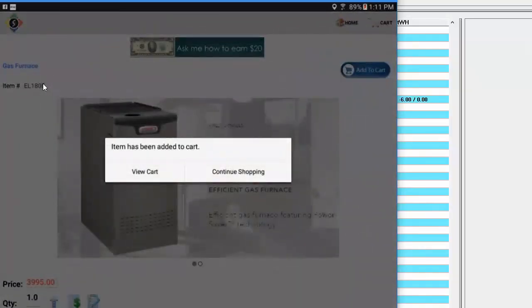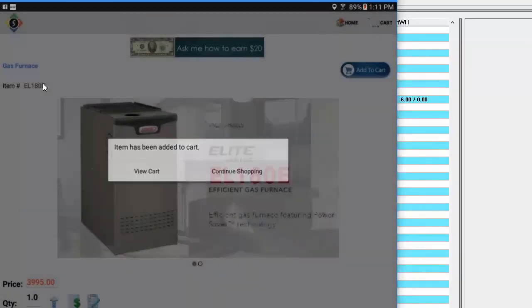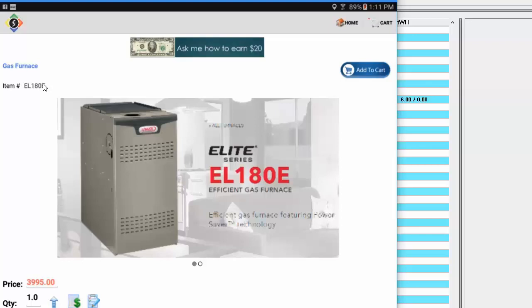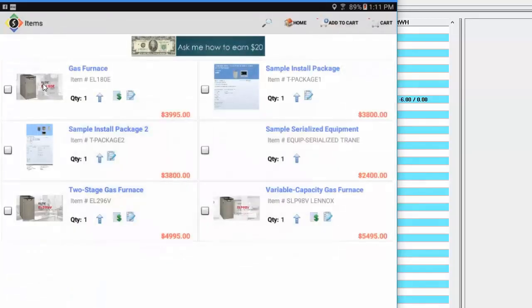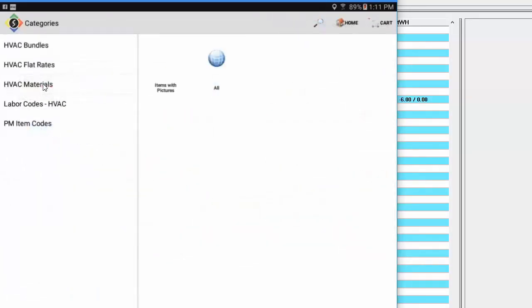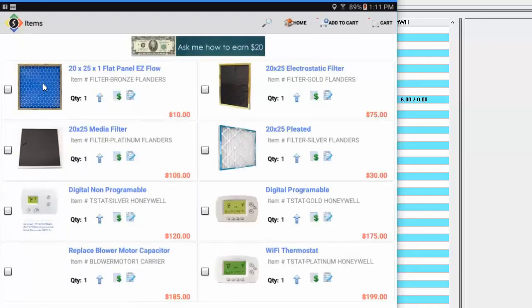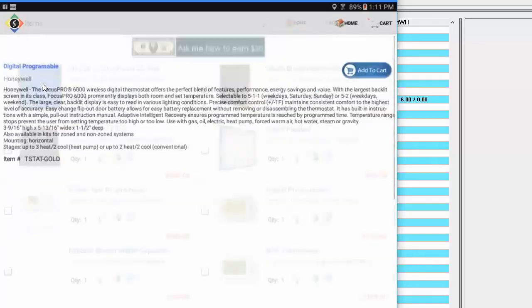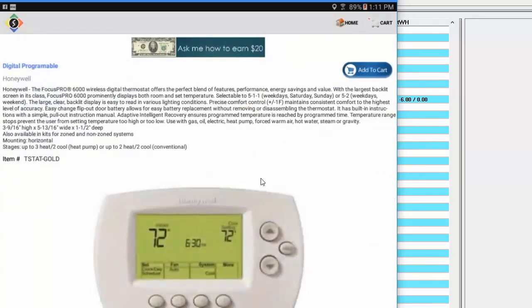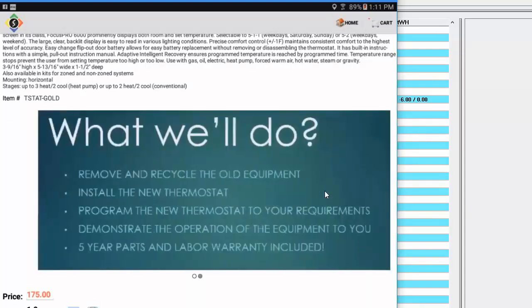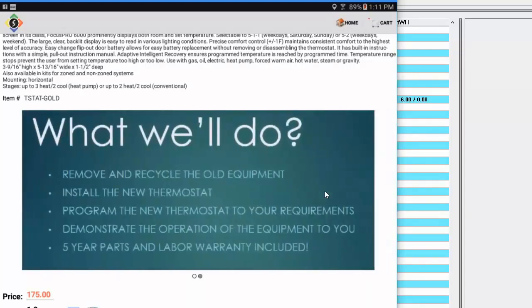Now I can continue shopping or I can view the cart. I'm going to go ahead and continue shopping. And I'm now going to go back up, go back to the list that I was looking at. I'll just keep backing out this time. And I'm going to go into flat rates and I have a few thermostats and some other things set up in here. I'm going to grab a digital programmable thermostat. And again, I've got my thermostat in here with my pictures. You can have any number of images.